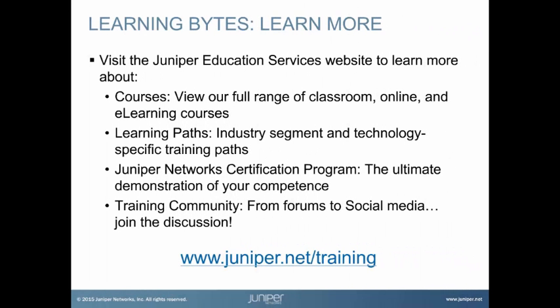Visit the Juniper Education Services website to learn more about courses. View our full range of classroom, online and e-learning courses. Learning paths, industry segment and technology specific training paths. Juniper Networks Certification Program, the ultimate demonstration of your competence. And the training community, from forums to social media, join the discussion.